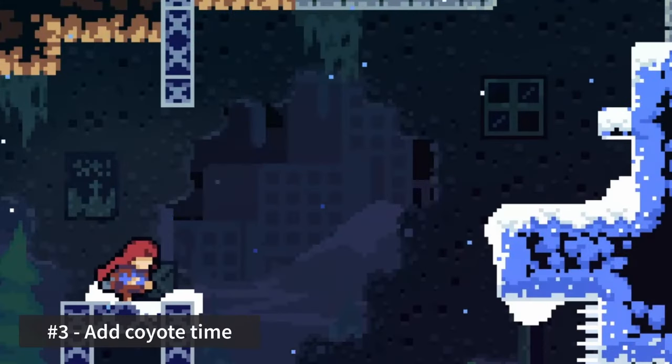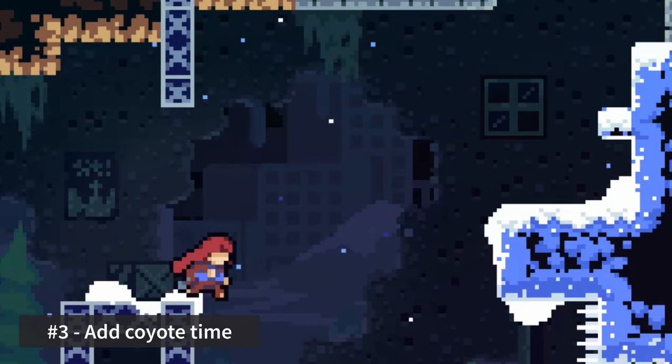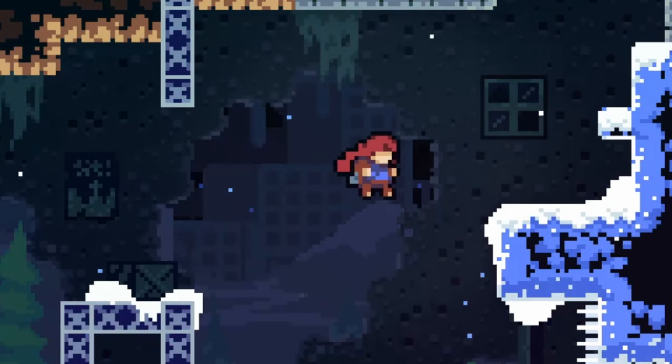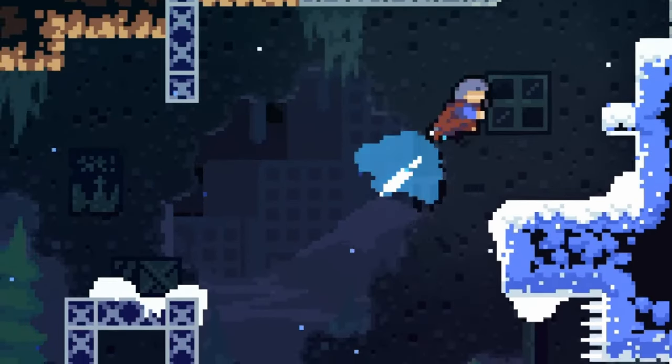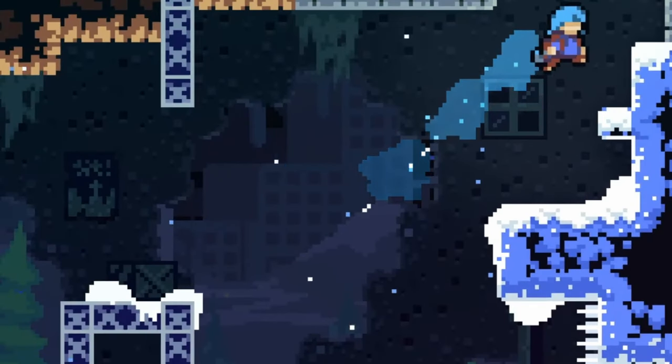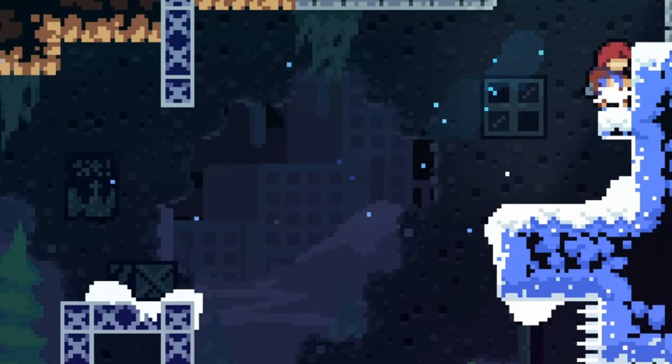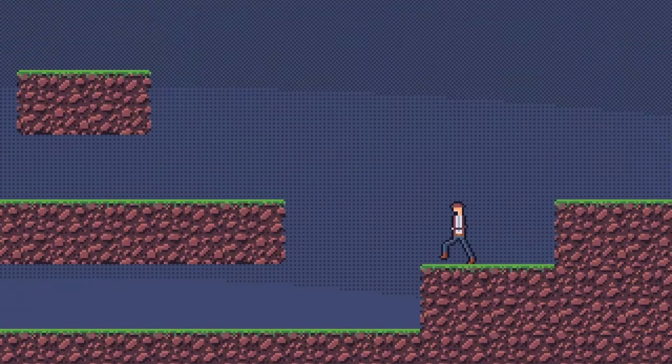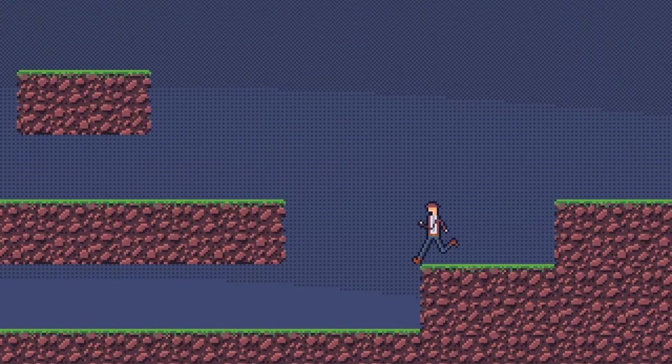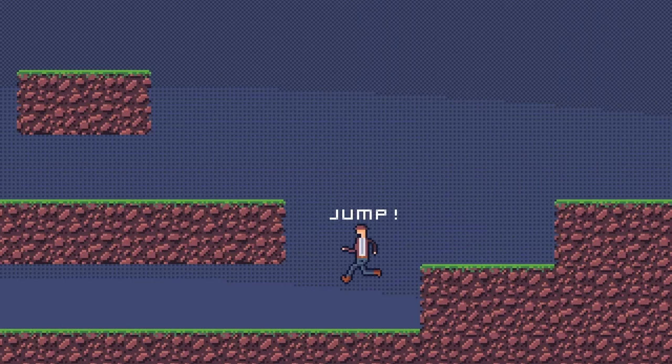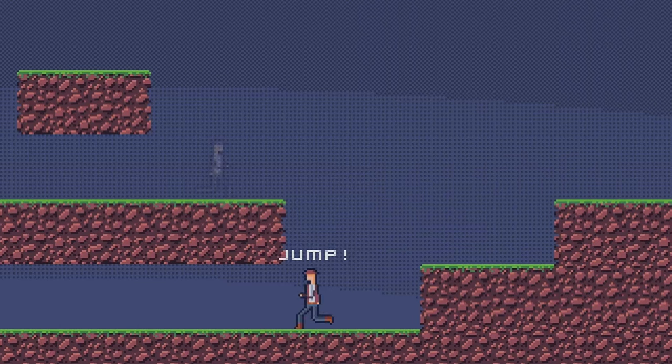Tip number three, add coyote time. Coyote time is about giving the player a small margin of error for timing their jumps when jumping off a ledge. Oftentimes the player will wait until the last possible moment to jump so they can cover as much horizontal distance as possible, but oftentimes they end up being just a couple of frames too late.